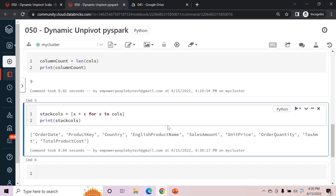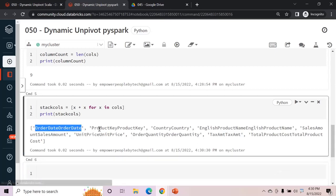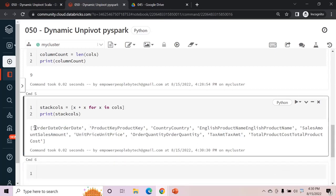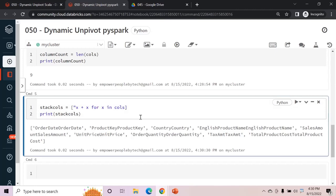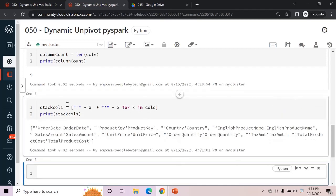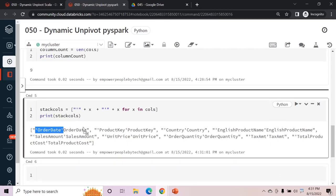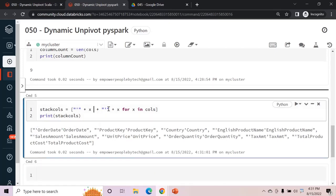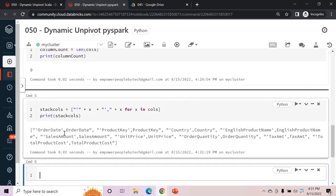After adding plus x we see every item is repeated. Now we need the first item in single quotes and the second without. We construct it as: "'" + x + "'," + x. Running this shows each item in single quote followed by a comma and then the plain name. We need a comma after the second item too, so we append another comma.